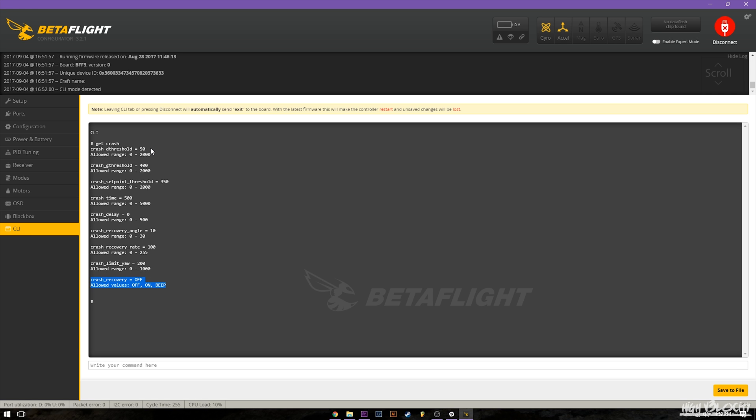Anyways it'll be nice to see when this actually comes into the GUI itself and a lot more information comes available for it. But I think it's a pretty promising new feature that's nice to see added to Betaflight. So hopefully this helped you guys out and if it did make sure you hit that like button.